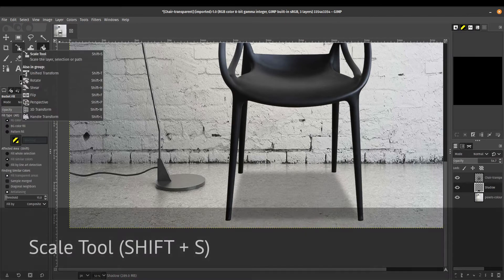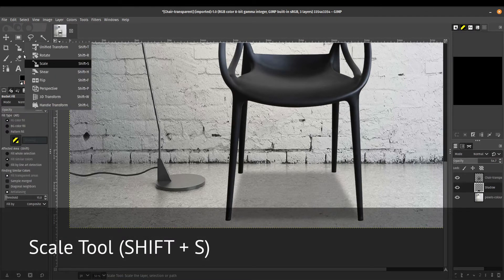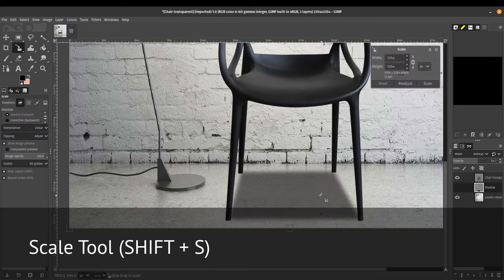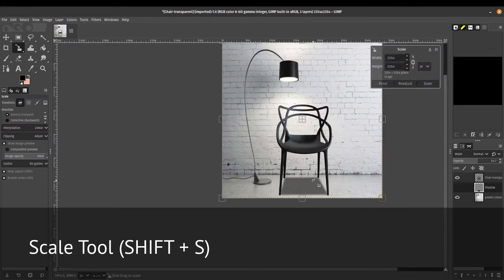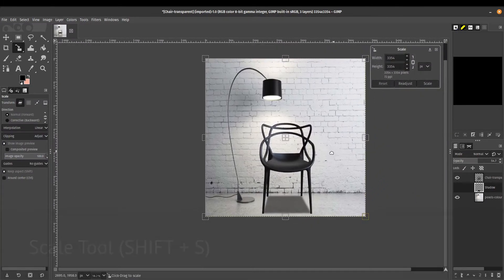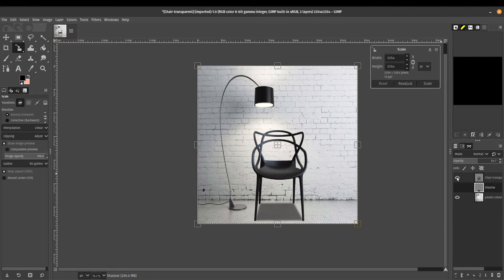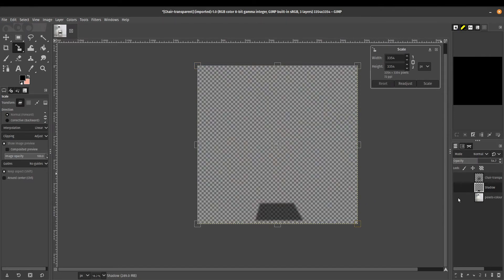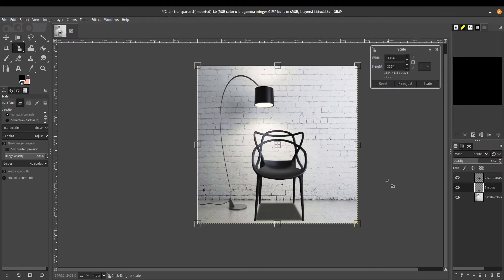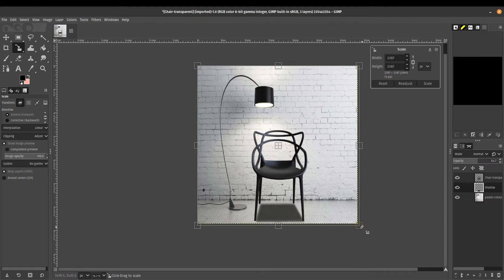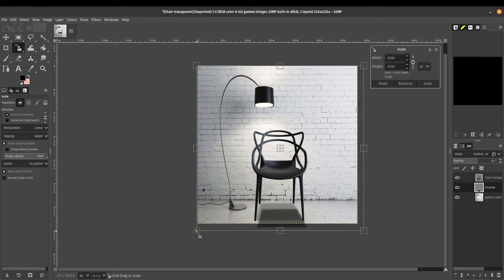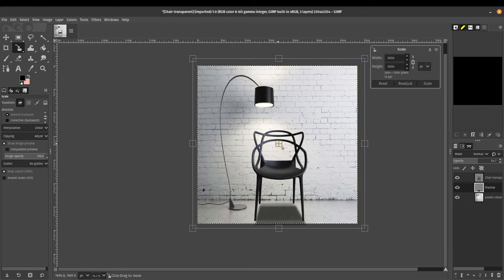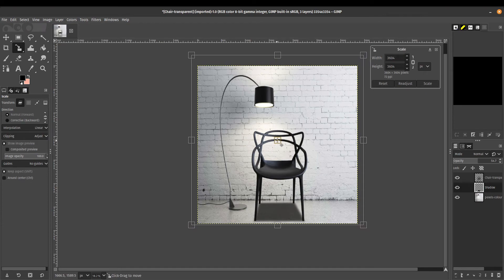In this case, our layer includes the transparency in the back. If we turn these off, this is what our layer looks like, so just keep that in mind. Let's increase it in size a little bit. Again, this is totally up to you.